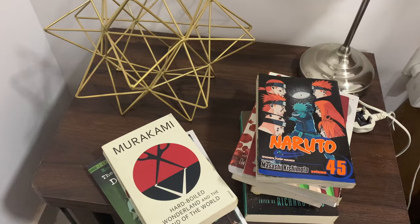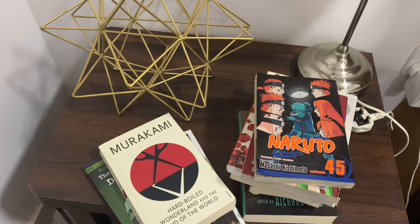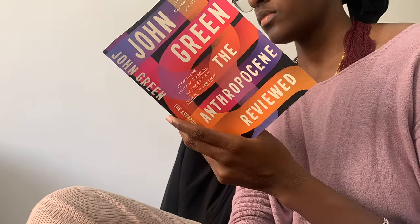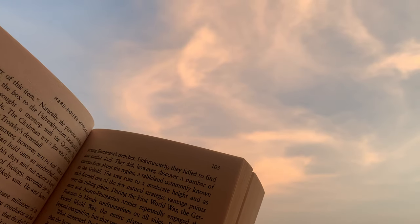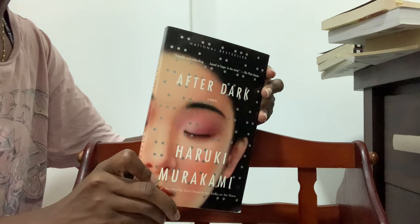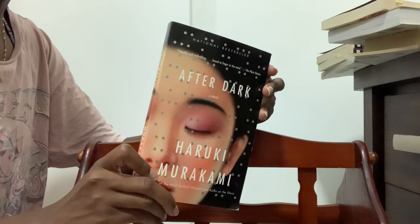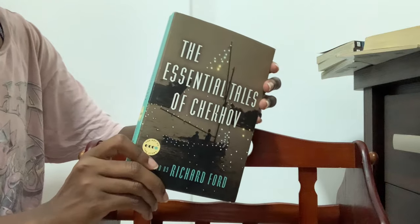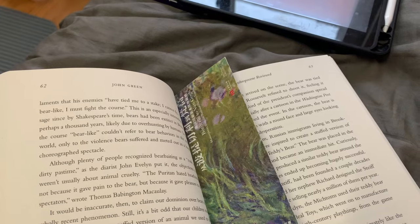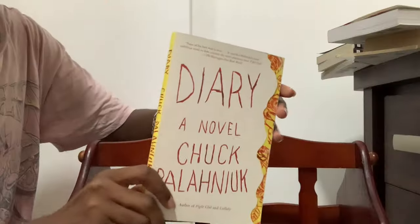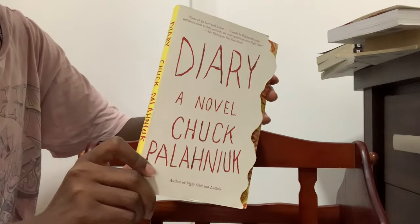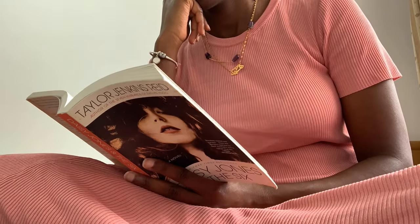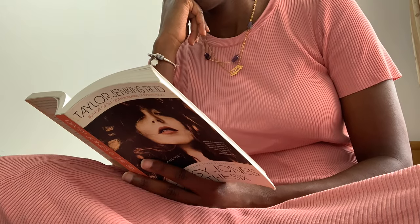Hello everyone! The following video will give you some ideas on how to annotate a book without writing in the book directly. I have three simple, straightforward ways, so let's get started. I'll also be sharing the pros and cons for each of these just in case.